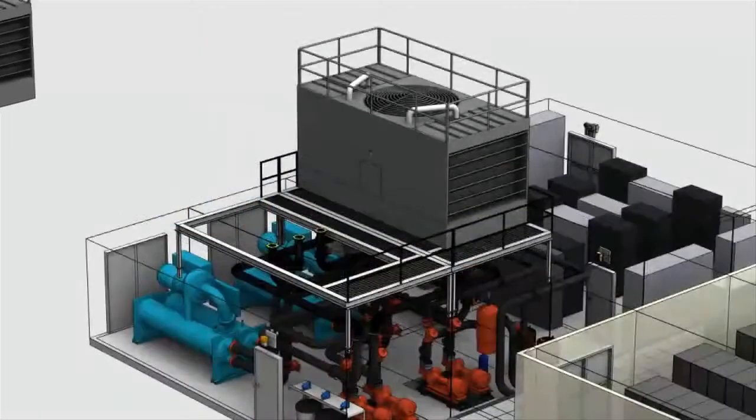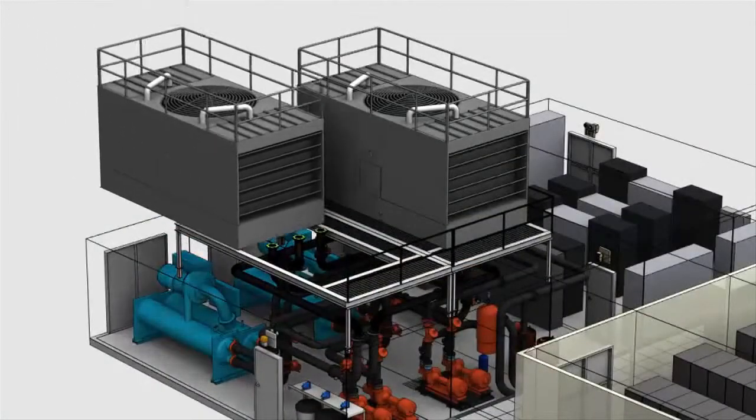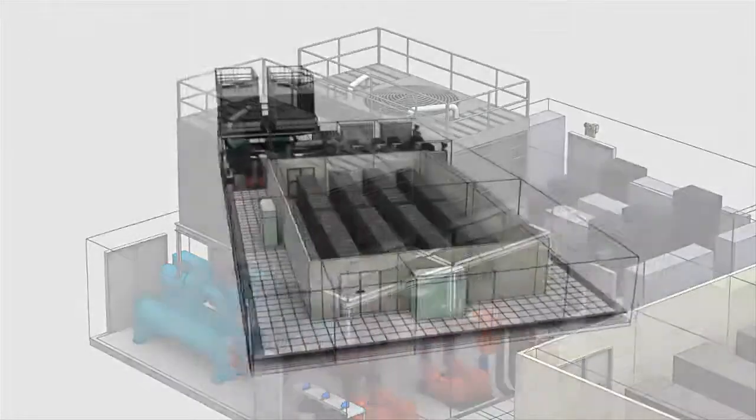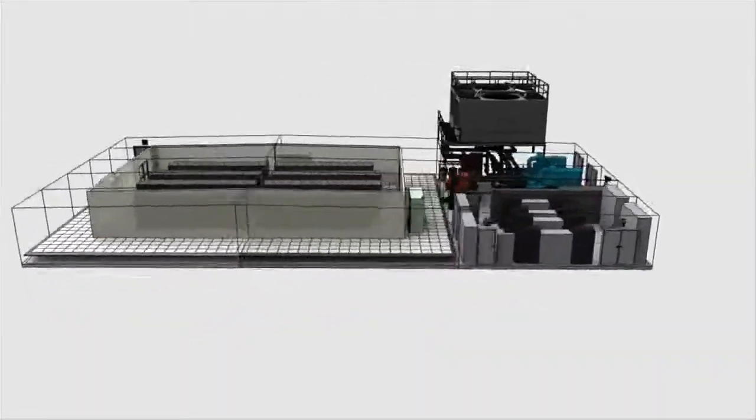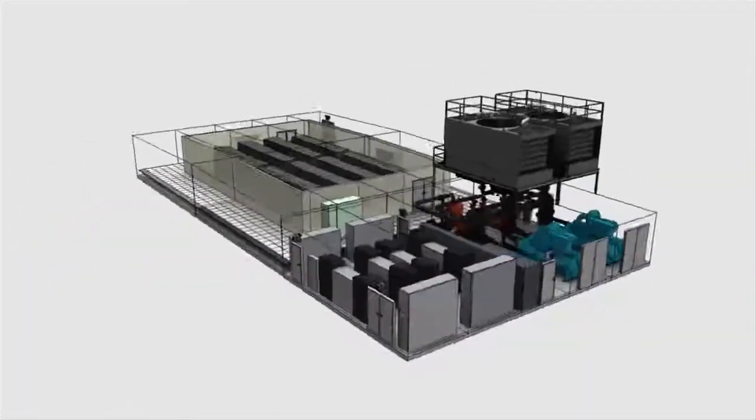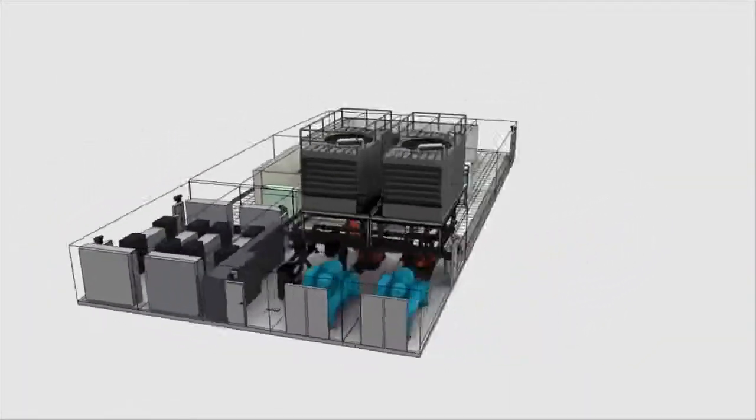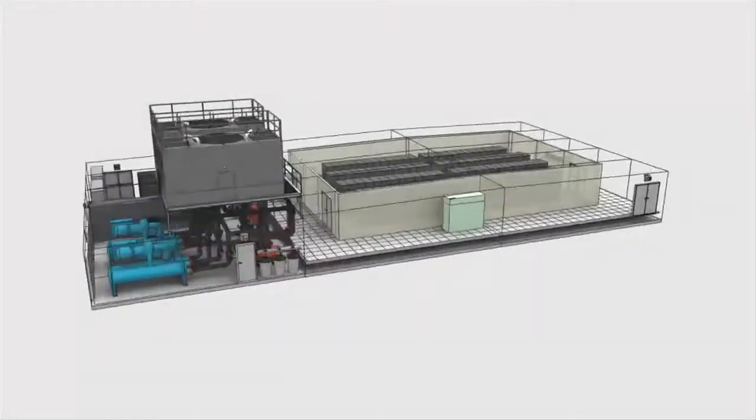Once equipment arrives, Data Centers Delivered field representatives are on-site during installation and commissioning of all systems.